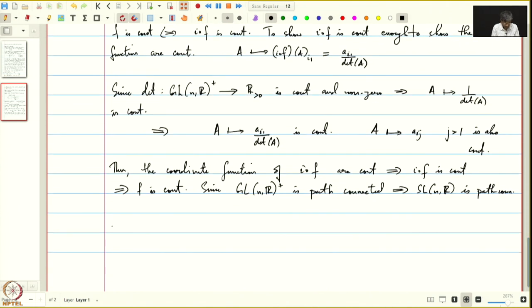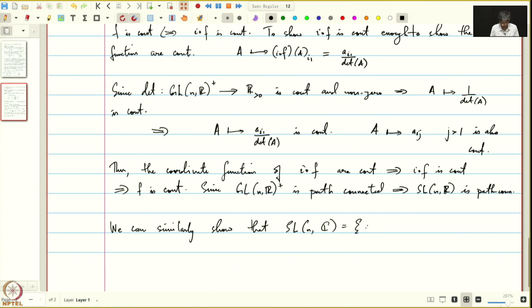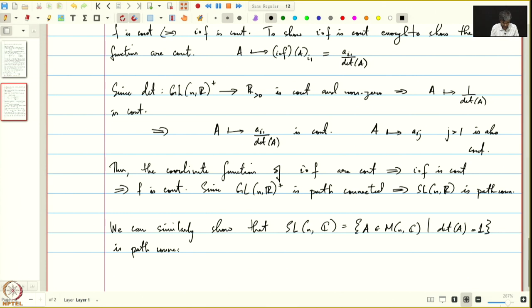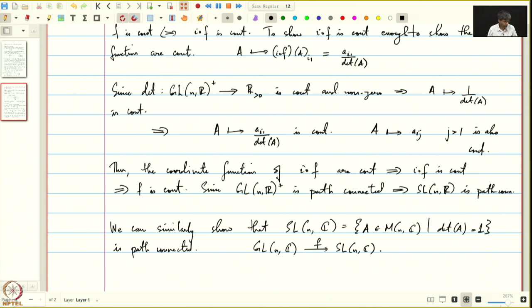Similarly, we can also show that SL(n,C) — the n×n matrices with complex entries such that the determinant of A equals 1 — is path connected. Again, we use the same map from GL(n,C) to SL(n,C), scaling the first column by 1 over the determinant of A. We will end this lecture here and in the next lecture, we will talk about compactness.